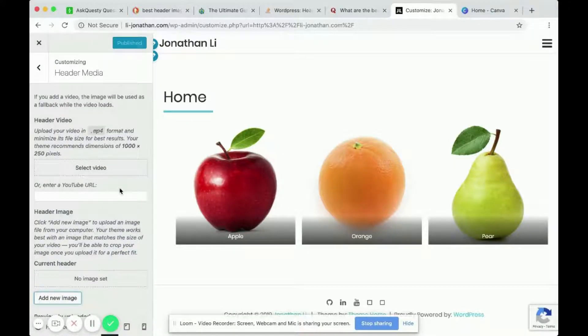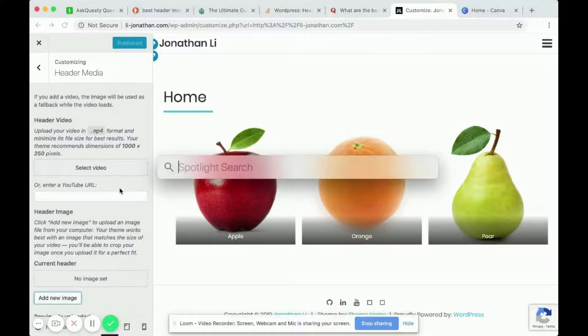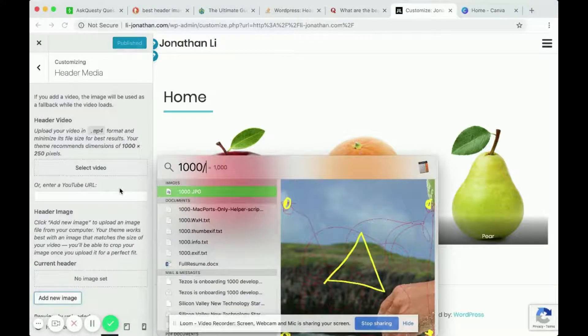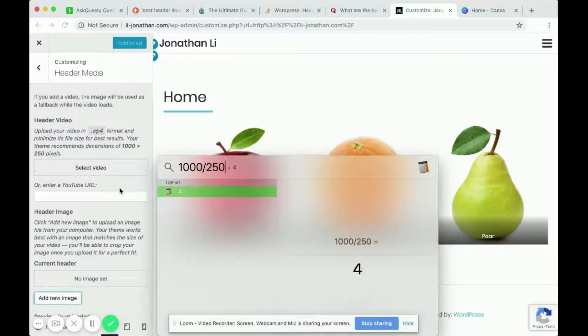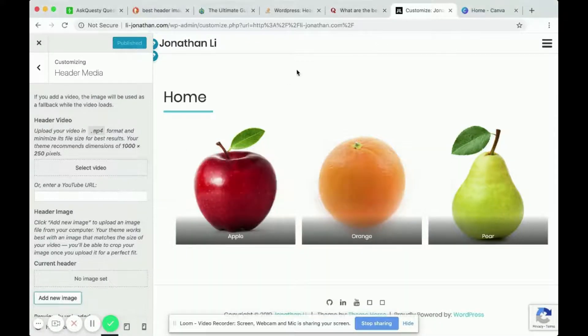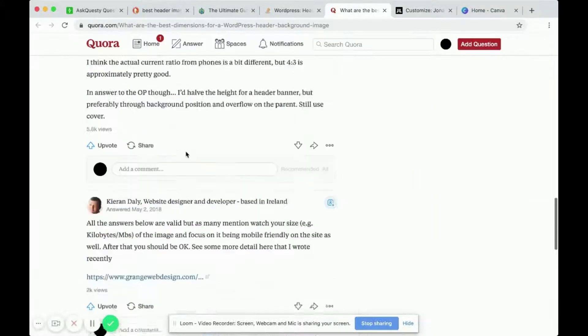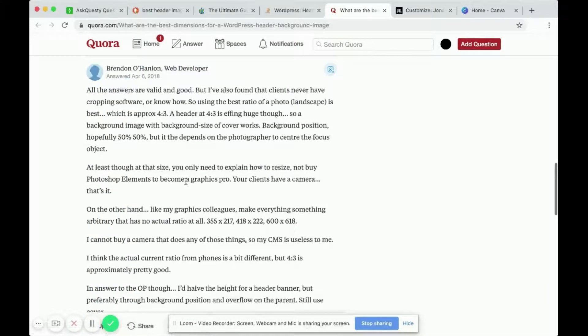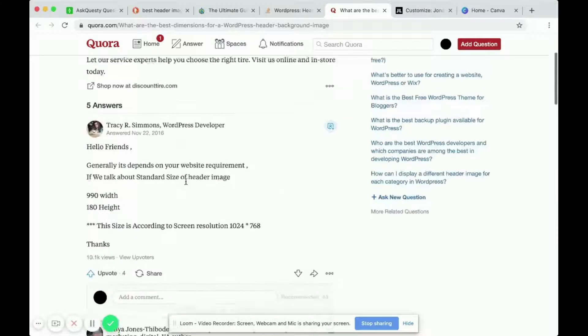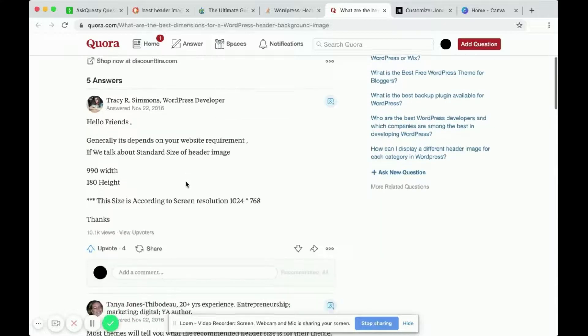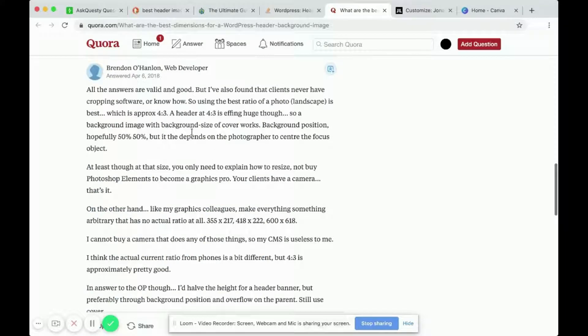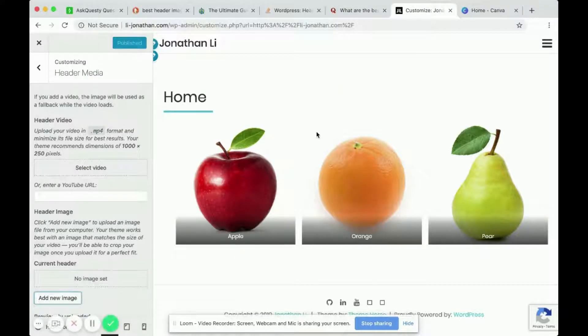So if you look at this dimension size, it's 1000 by 250, right? So that's a four to one ratio. Contrast that with this Quora post that talked about it being four to three ratio. So it largely depends on your WordPress theme.